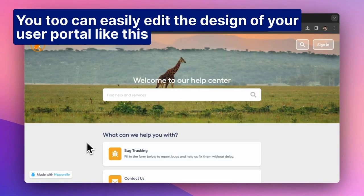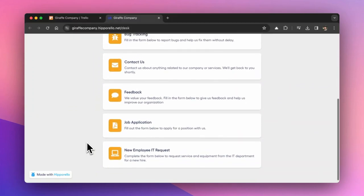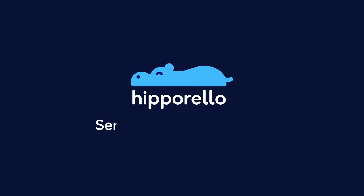You too can easily edit the design of your user portal like this. See you in the next video.